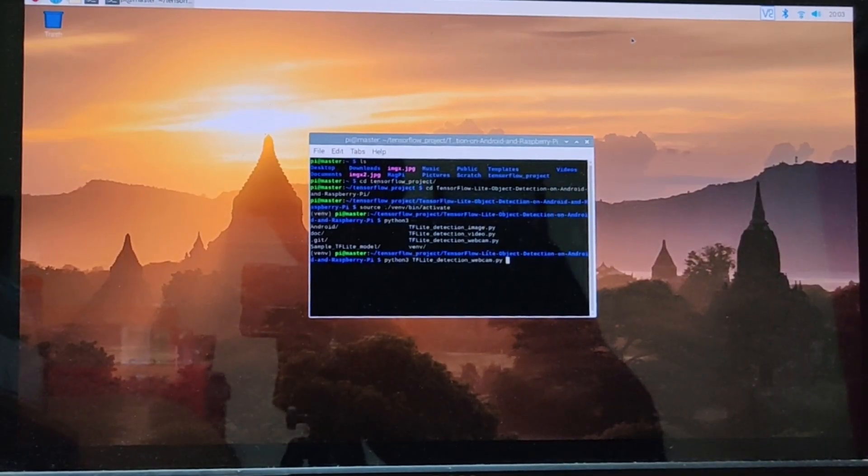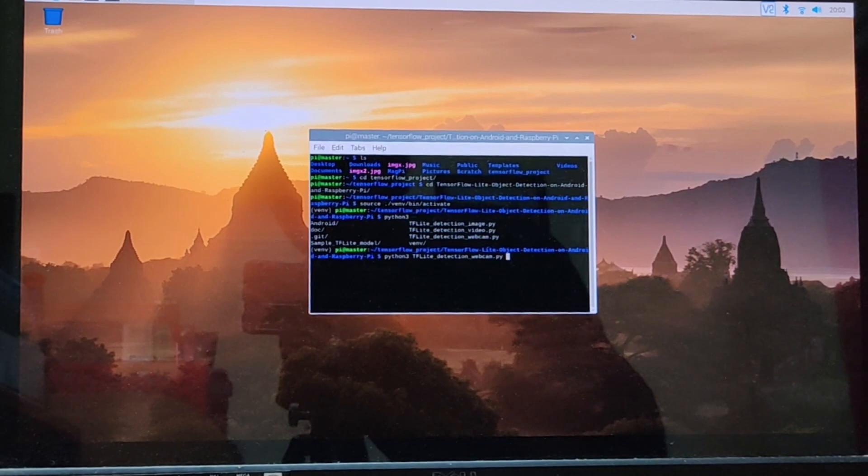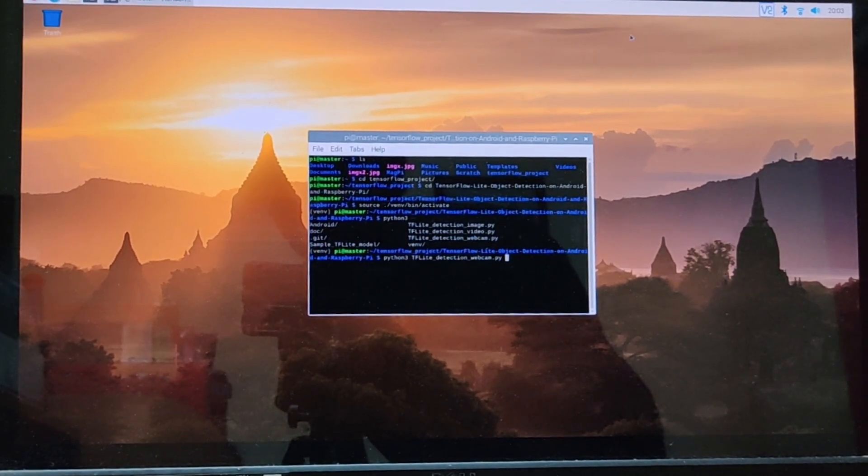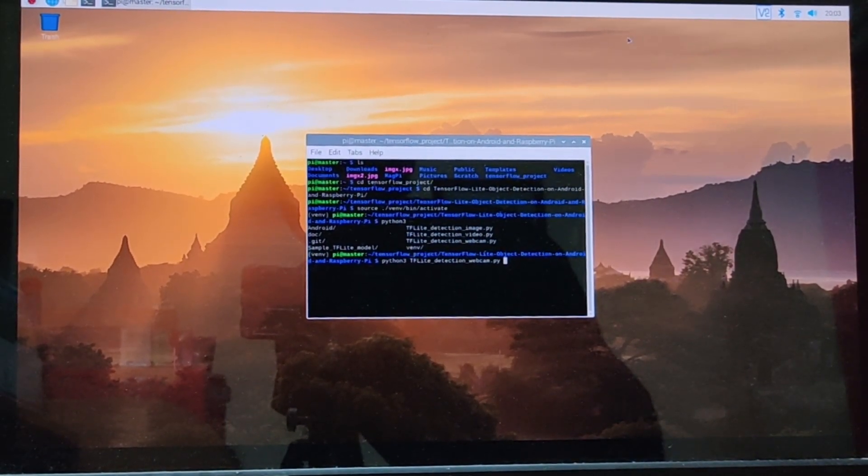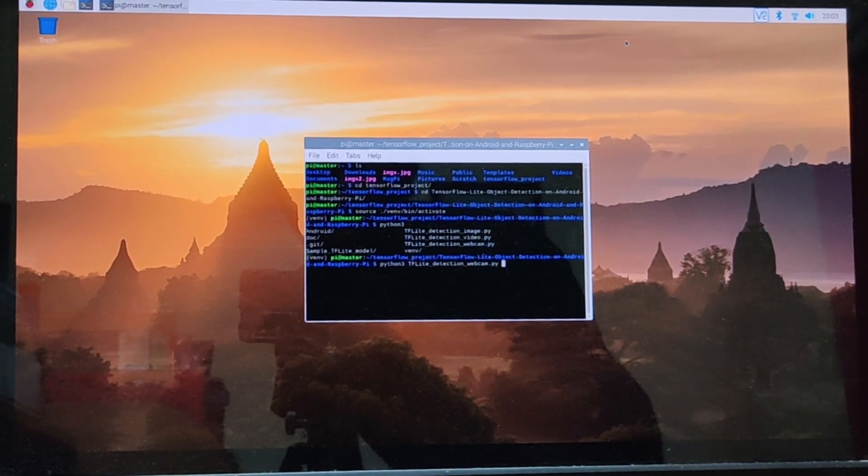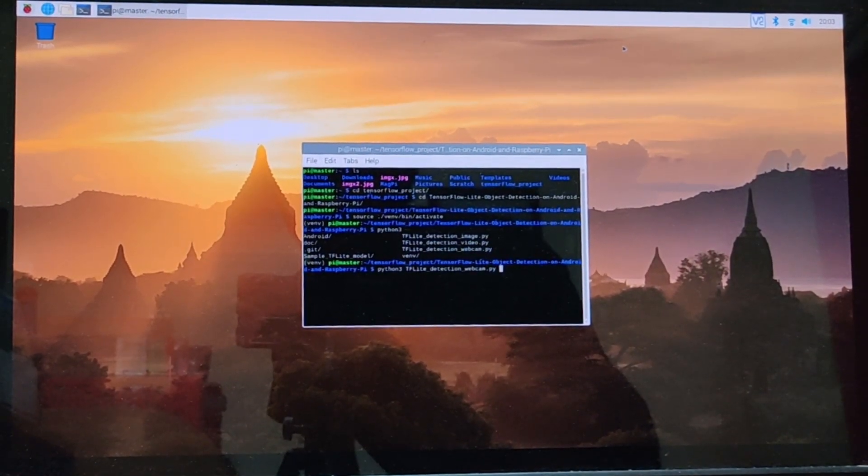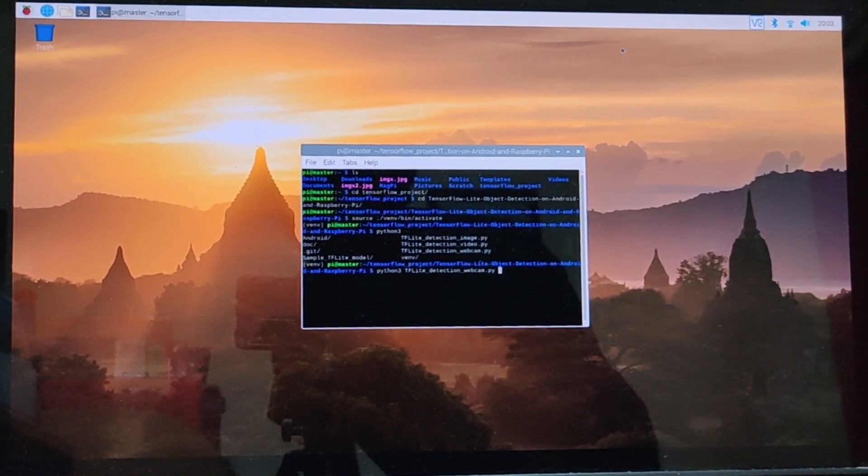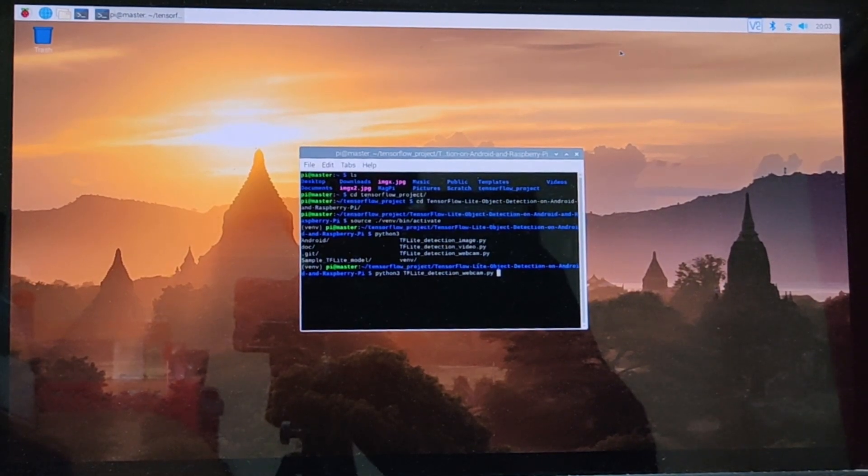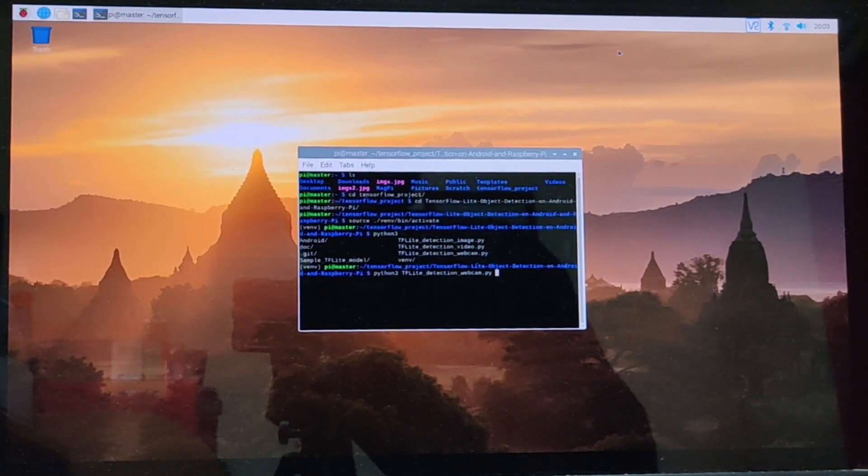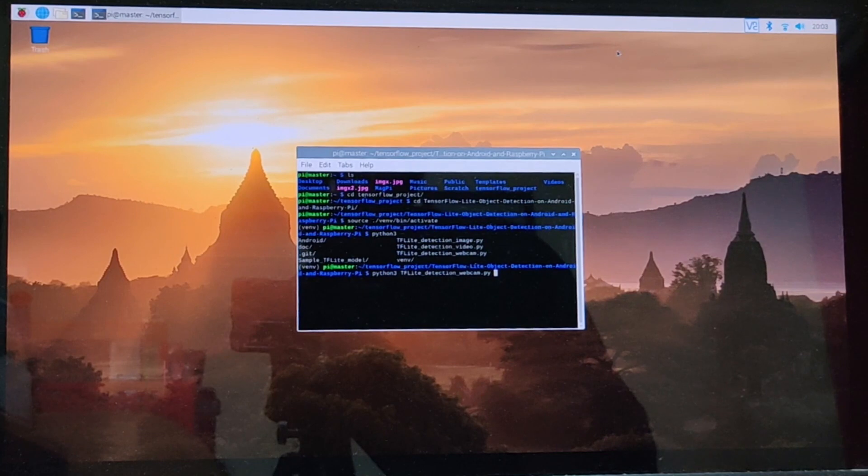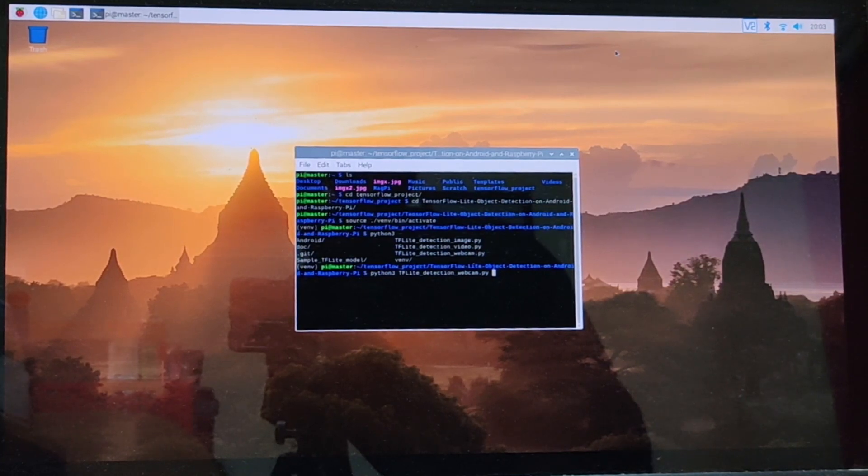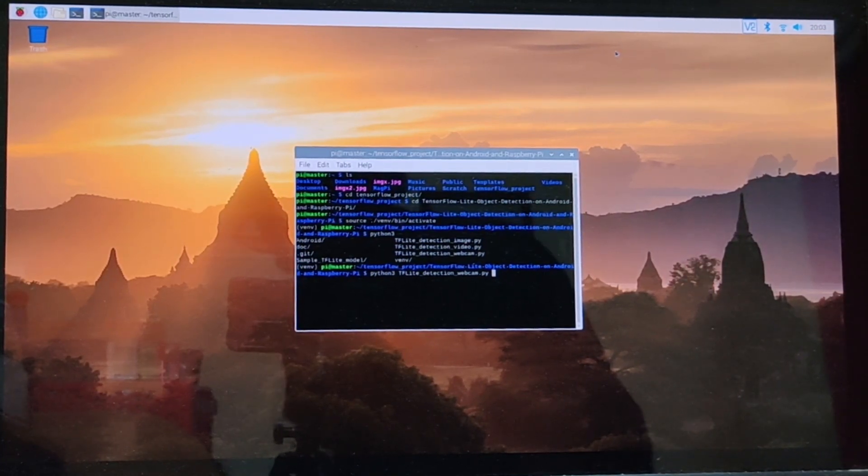I have now booted up the Raspberry Pi and I've opened up the project folder. We have initialized a virtual environment venv. After that we execute the Python file using the command python3 followed by the file name, which in this case is tflite_detection_webcam.py.